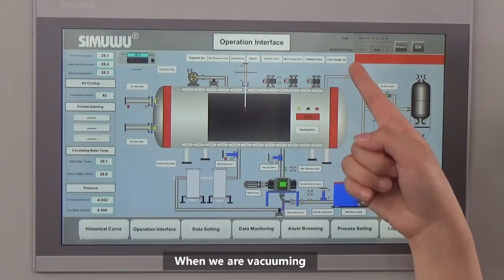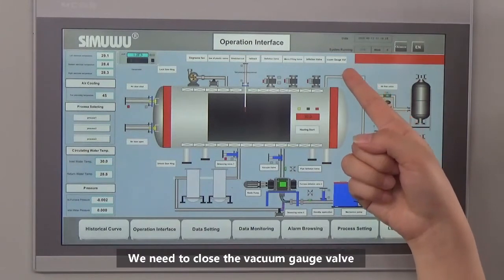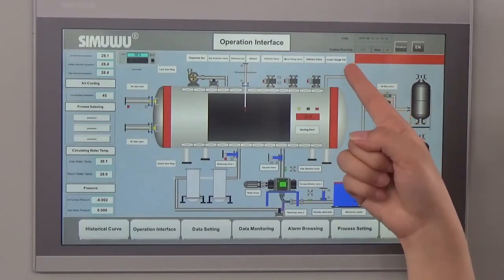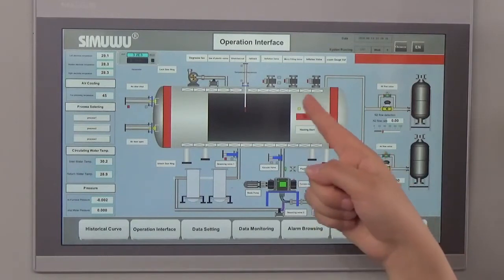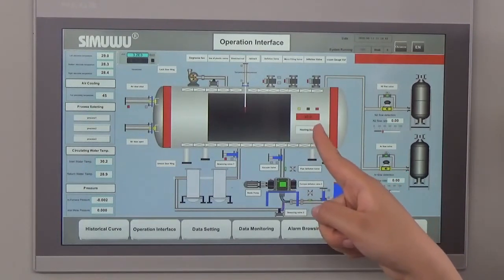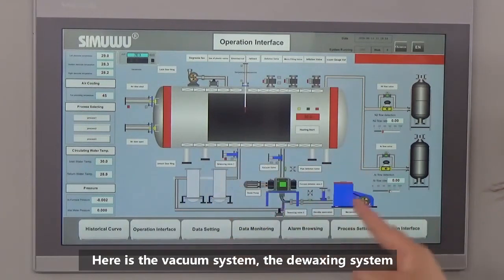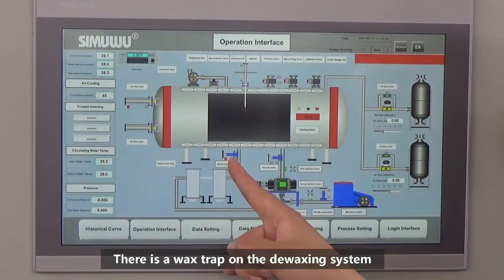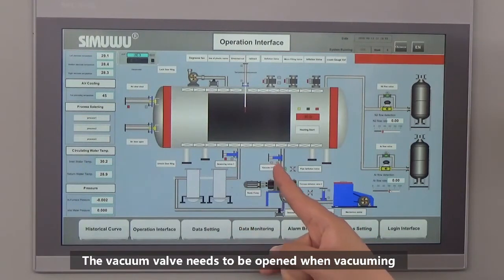When we are vacuuming, we need to open the vacuum gauge valve. When we are not vacuuming but de-waxing, we need to close the vacuum gauge valve. Here is the temperature display inside the furnace. This button is for heating — after setting the process, click here to start heating. Here is the vacuum system and the de-waxing system. There is a wax trap on the de-waxing system which needs to be opened to let the wax flow into the de-waxing tank. The vacuum valve needs to be opened when vacuuming.